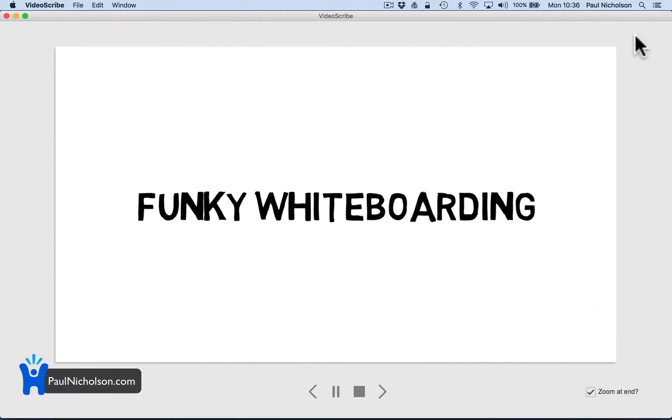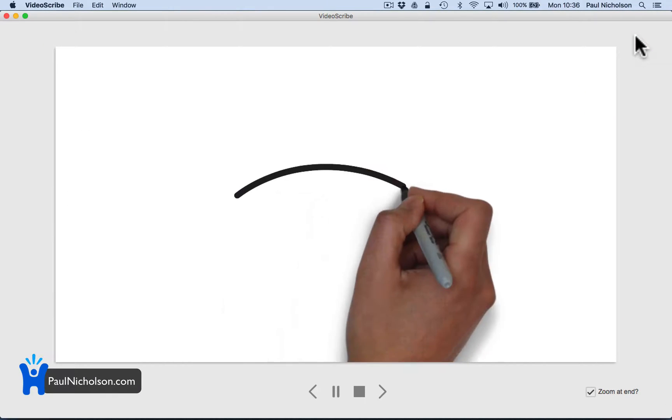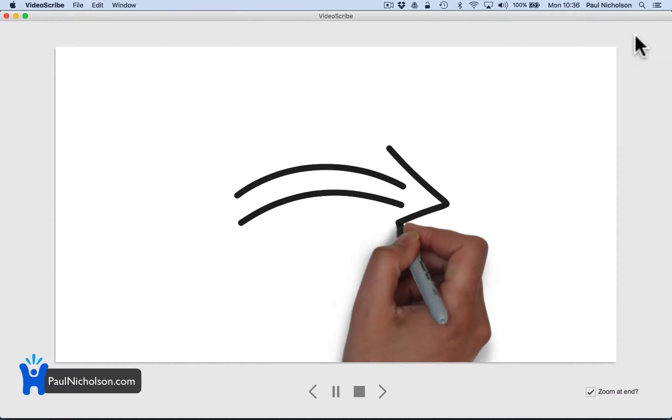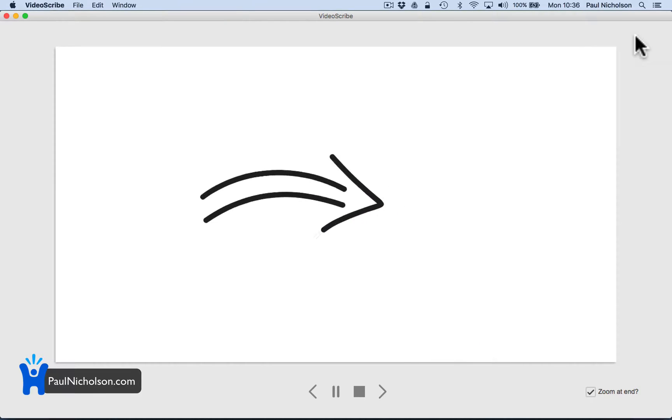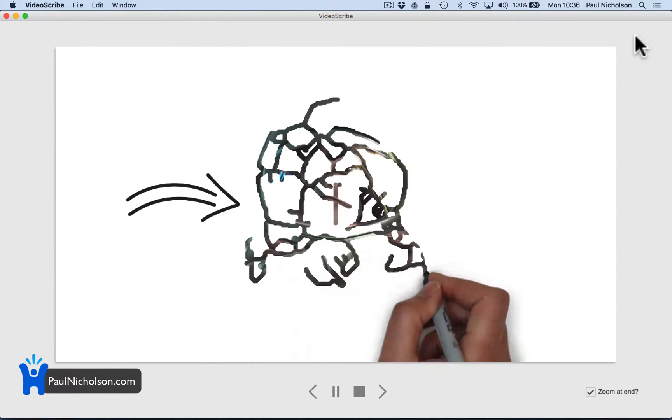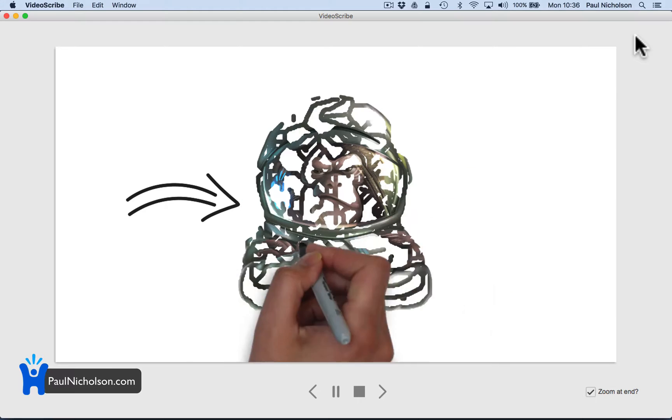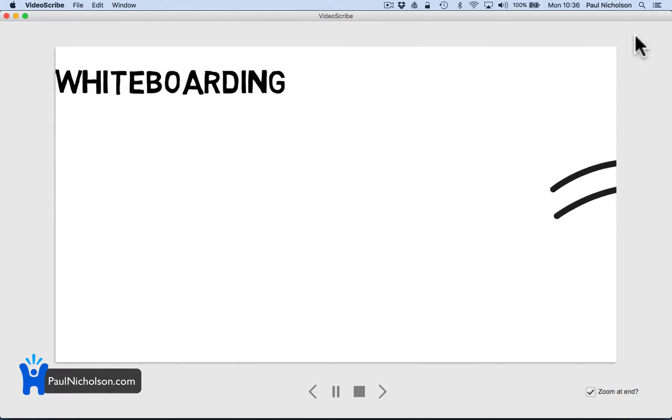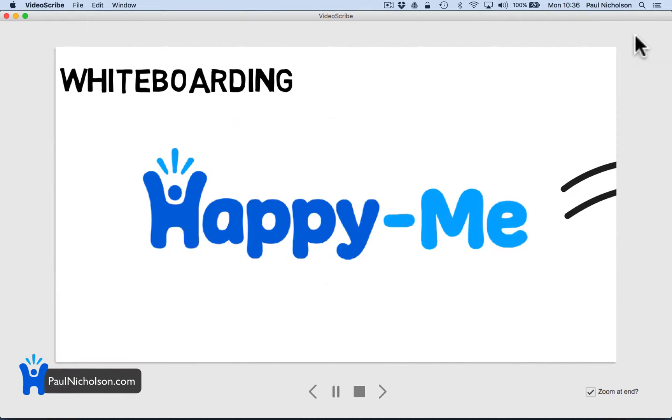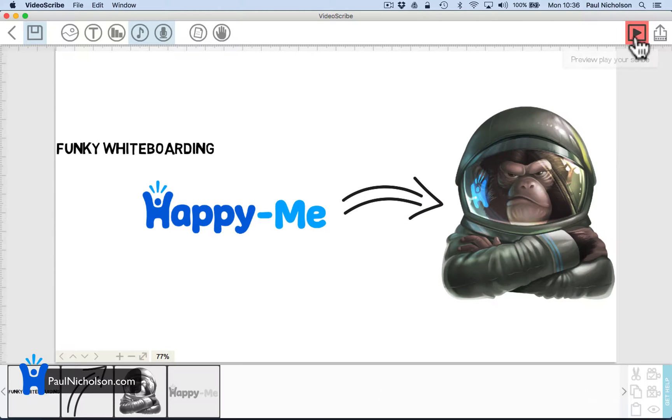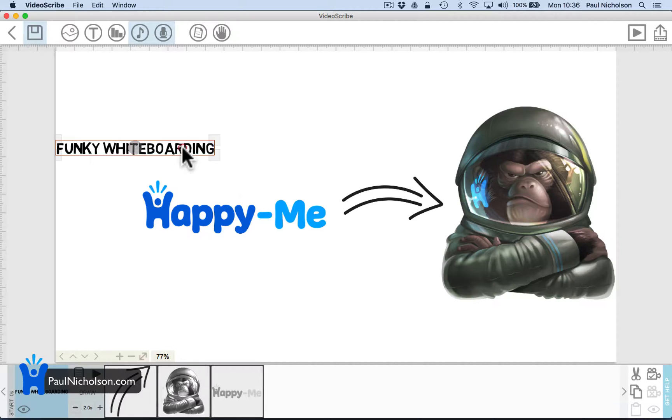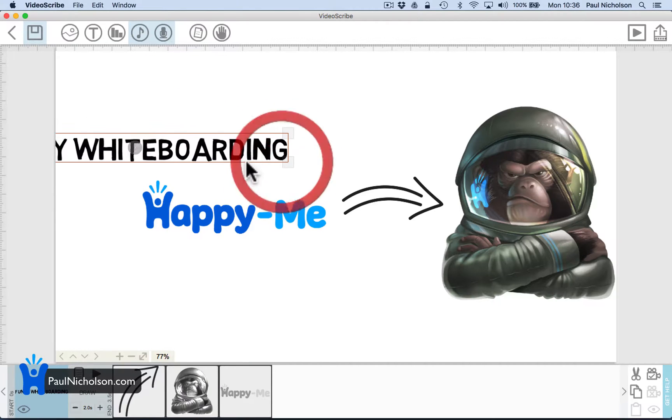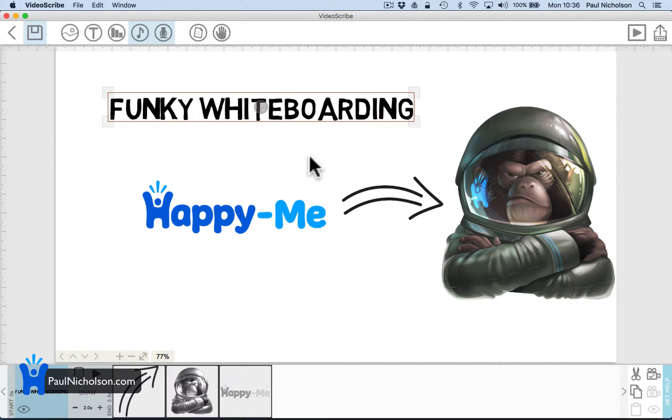Funky whiteboarding by happy me. See you soon. So I think you're seeing it's easy to build out. There's obviously loads of different things it's doing, loads of different options.